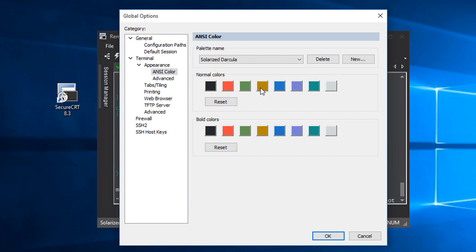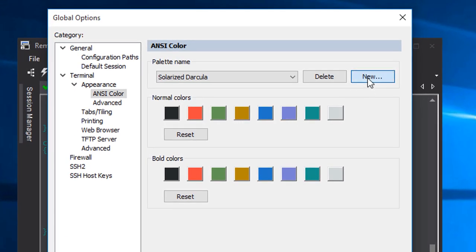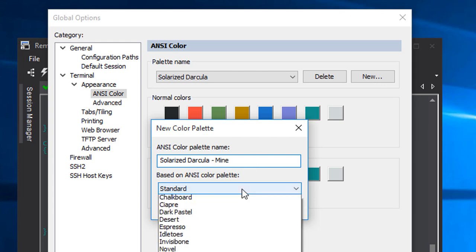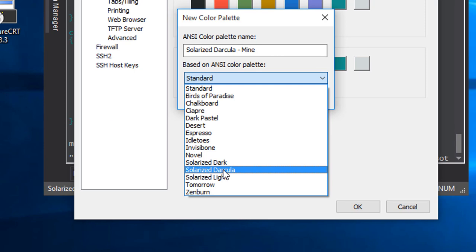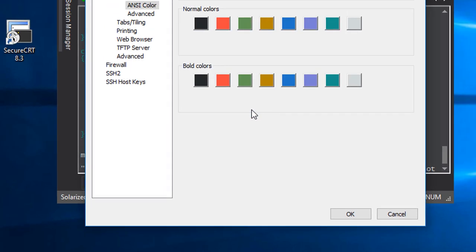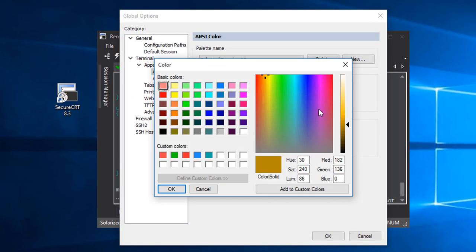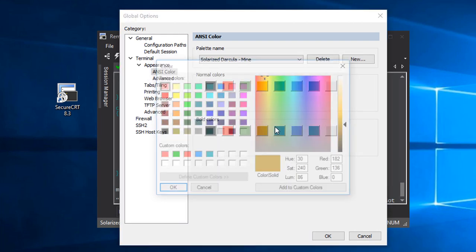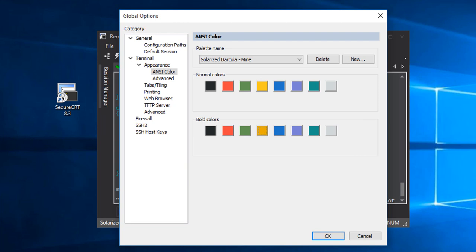So I press New to create a new color palette and choose a creative and unique name for my own palette. Because I want to start out with all of the colors from the Solarized Darkula palette, I choose that one on which to base my new colors. Now that I'm working on my own palette copy, I'll change the yellow color to be more vibrant. I'll bring up the brightness for both the normal and the bold versions of the yellow color.